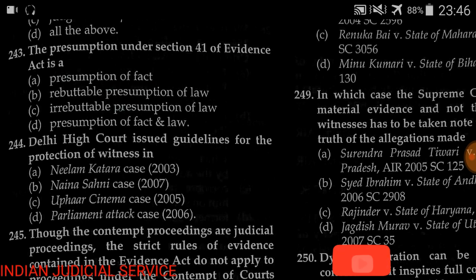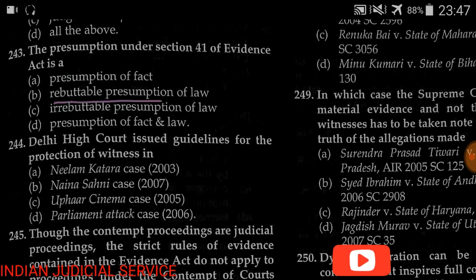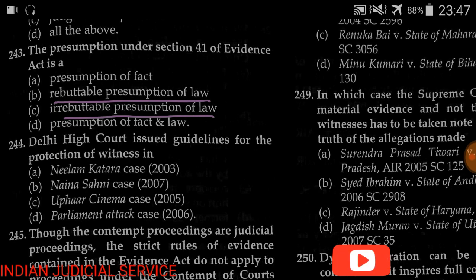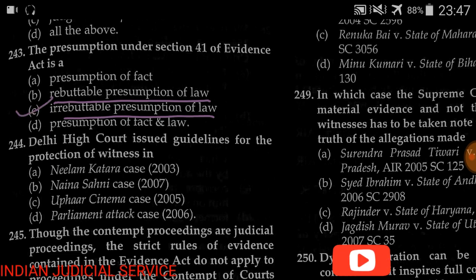Question number 243: The presumption under Section 41 of the Evidence Act is — (A) presumption of fact, (B) rebuttable presumption of law, (C) irrebuttable presumption of law, (D) presumption of fact and law. The answer is irrebuttable presumption of law.